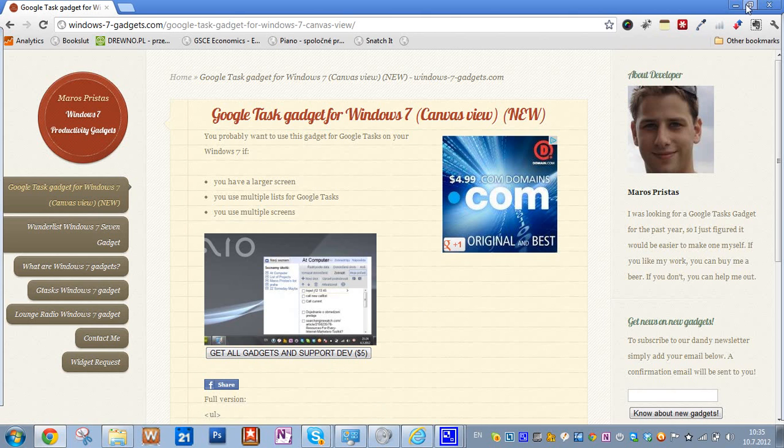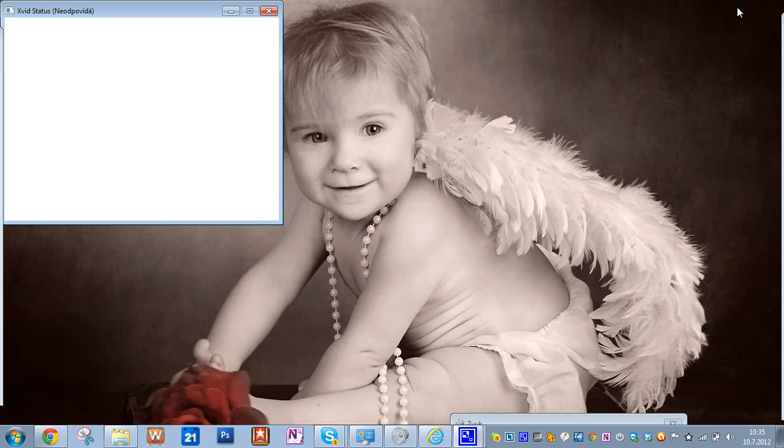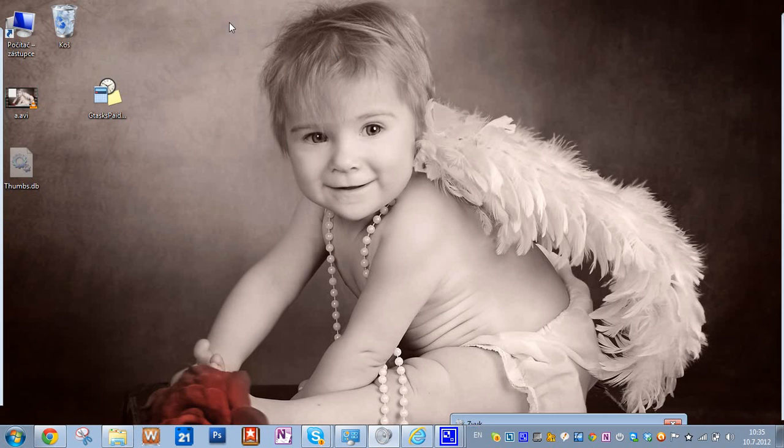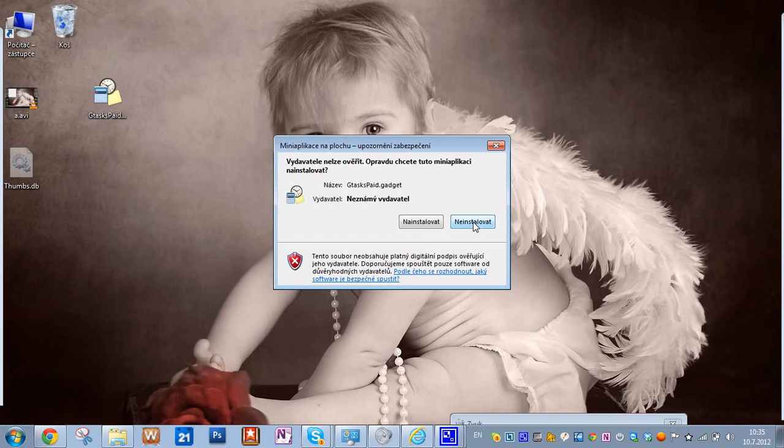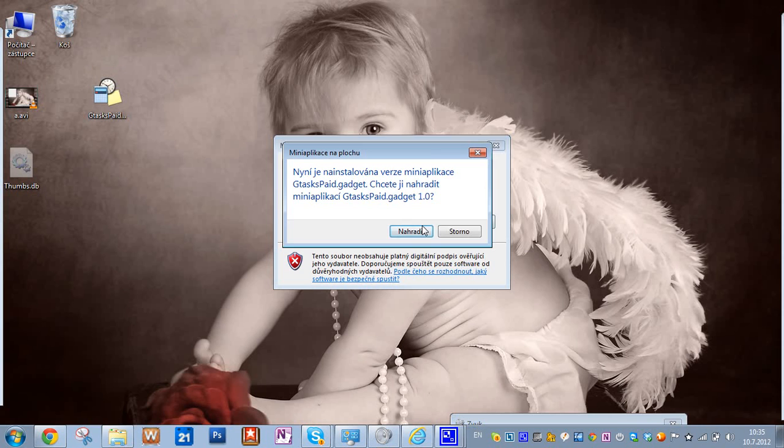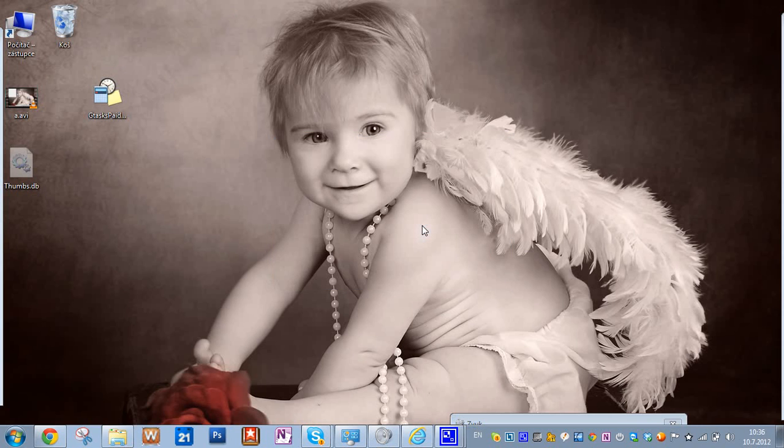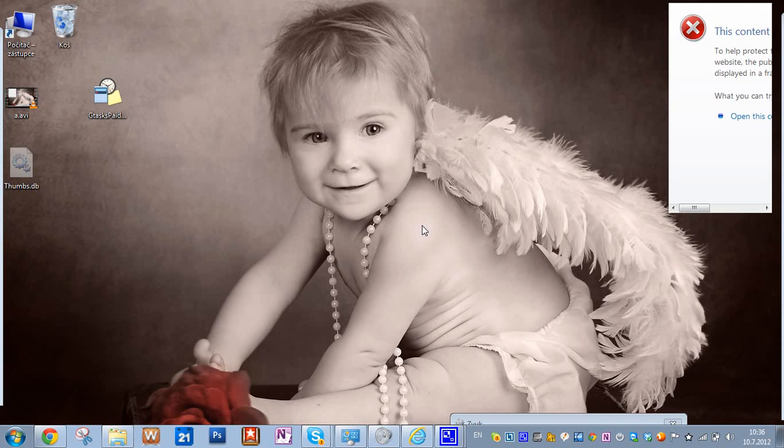So, what you should have in the end is this gtask paid widget. So, the first thing you might want to do, and I'm going to show it because so that you are not pissed when you see this one.